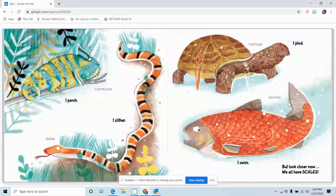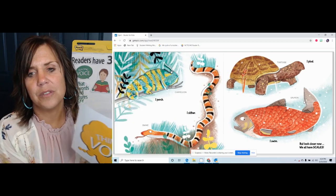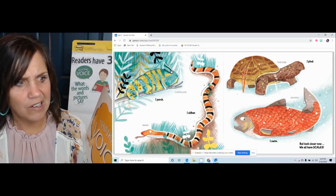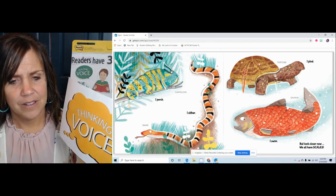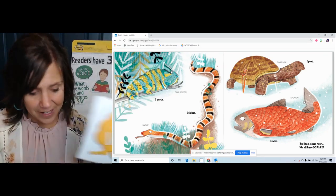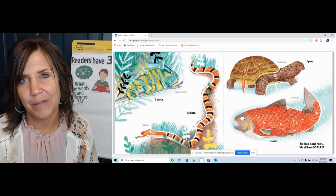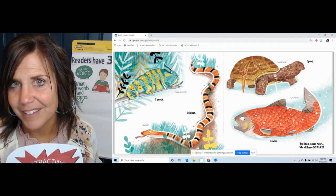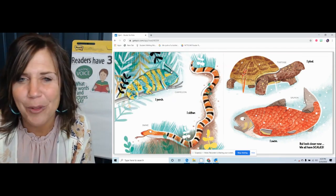Let's try again. 'I perch' — chameleon. 'I slither' — snake. 'I plod' — tortoise. 'I swim' — salmon. 'But look closer now. We all have scales.' Scales — scales are something that you weigh on. I know I don't like to get on the scales very much; that's not very fun for adults. Was that a thinking voice about the text, or a distracting voice about something else? Thumbs up or down? You're right — I was thinking about weighing myself on a scale. I wasn't thinking about the animals with scaly skin.